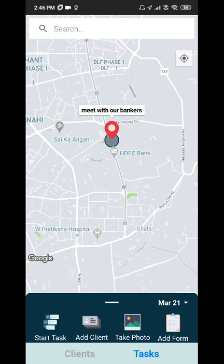Any task, photo or form worked on by your field executives is synced real time with the admin panel, which is where you can monitor your field executives.